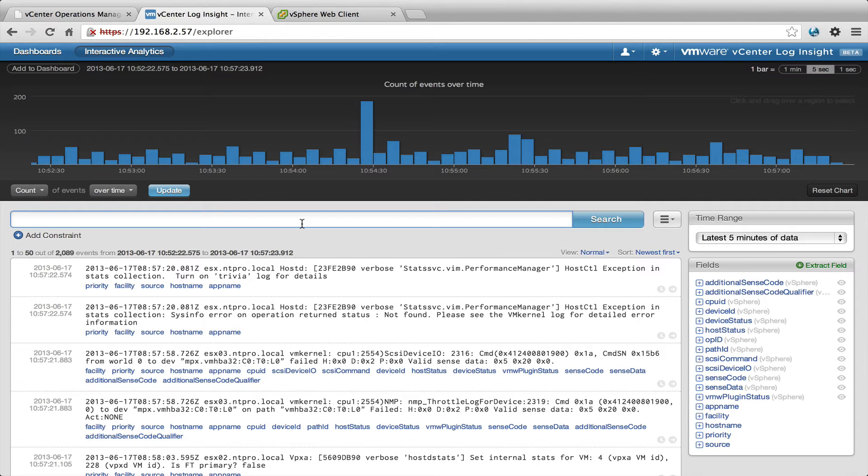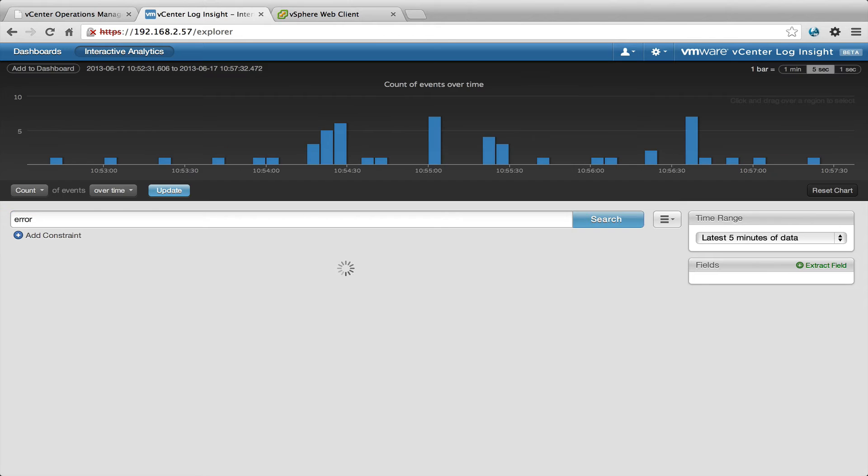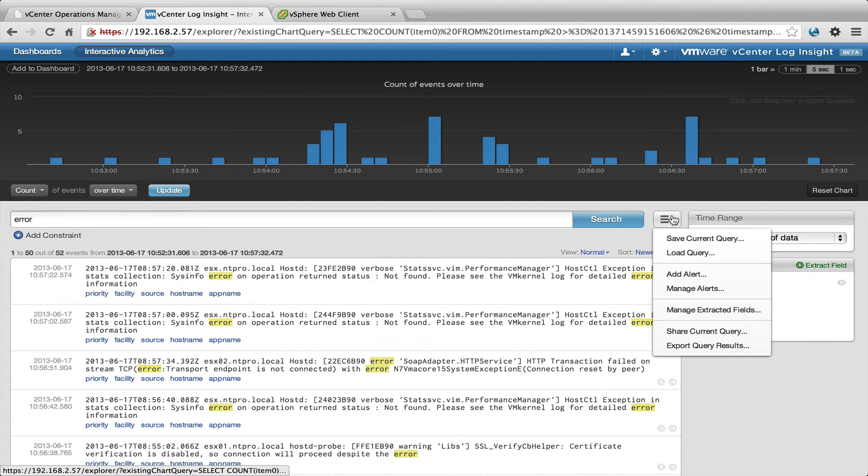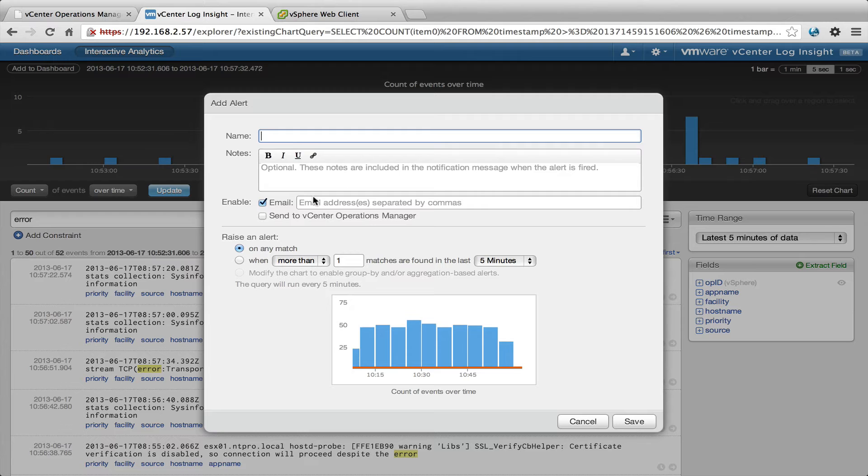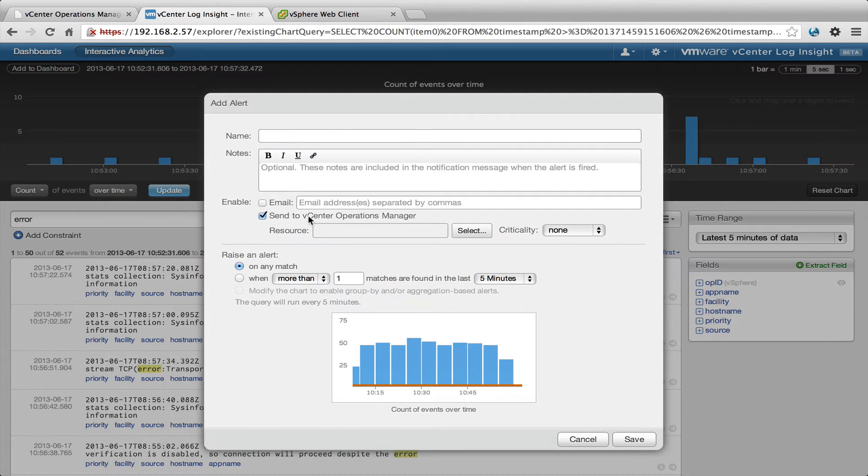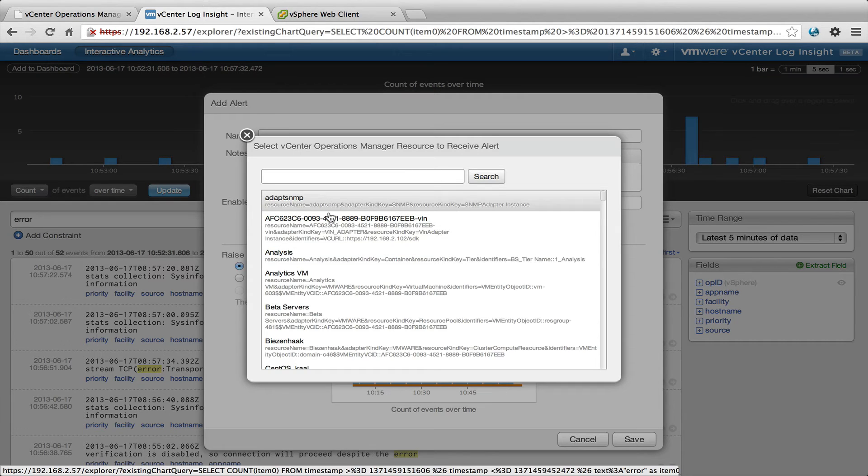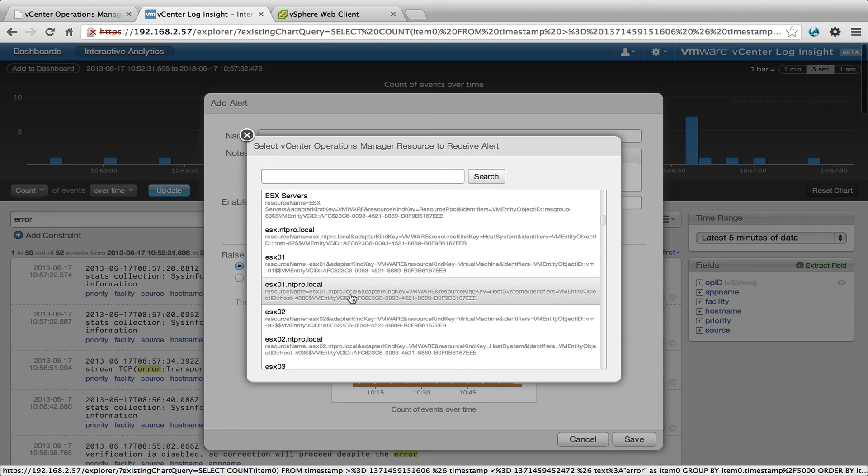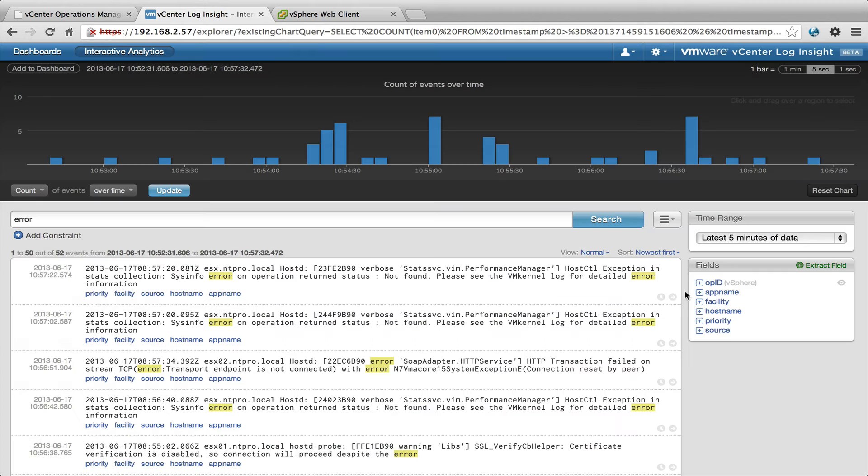So if I create something like error and I want to add this alert and I want to bind it to vCenter Operations, I'm going to select a host and I just click save and then you have created an alert.